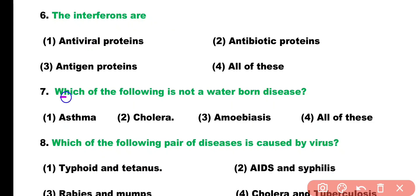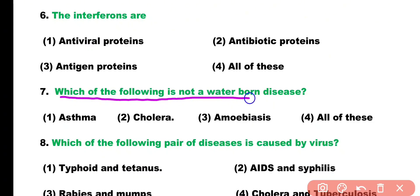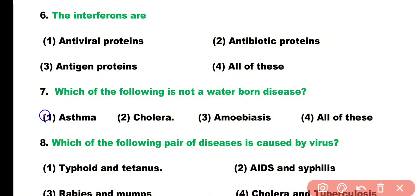Question number seven: which of the following is not a waterborne disease? Options: asthma, cholera, amoebiasis, all of these. Correct answer is option A — asthma is not a waterborne disease.